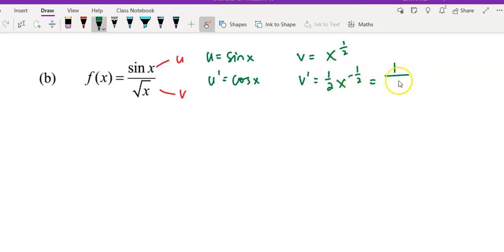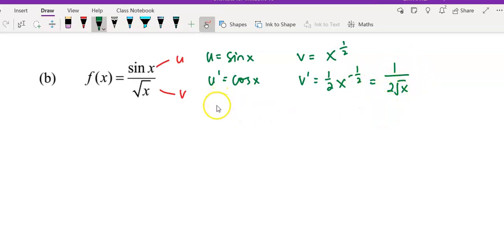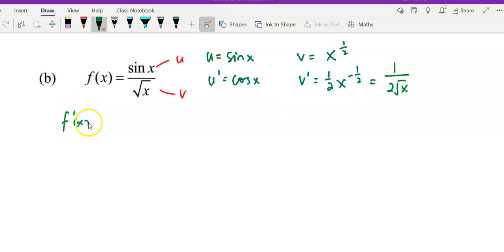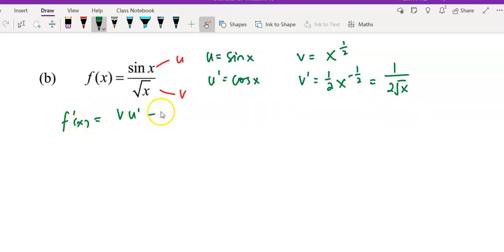If you simplify, you will get 1 over 2 square root of x. After that, you apply the quotient rule, which is v·u' minus u·v' over v squared. This is the formula.